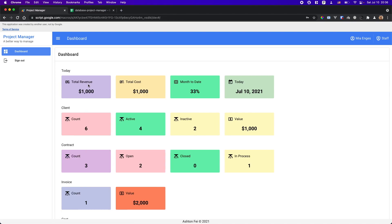As you can see, because I'm currently working on the admin user, for the staff user all the other pages or sections are not available. So I just want to show you that you can manage different sections of this application and show different data to users according to their different roles.